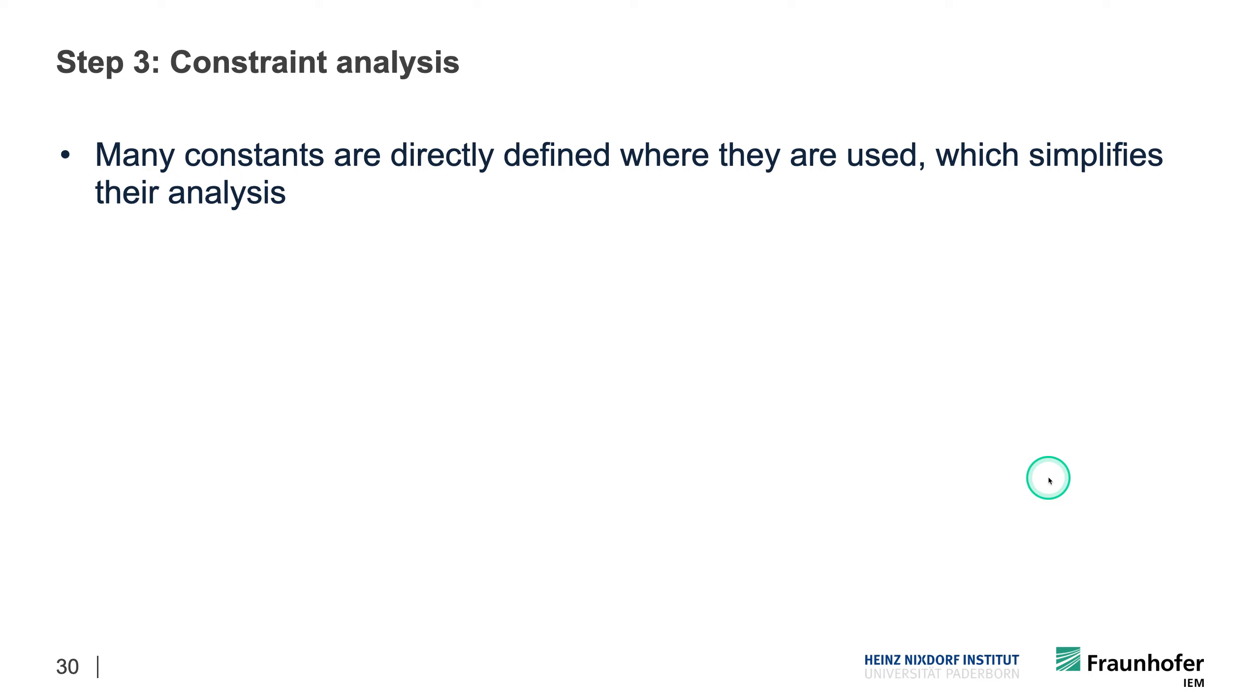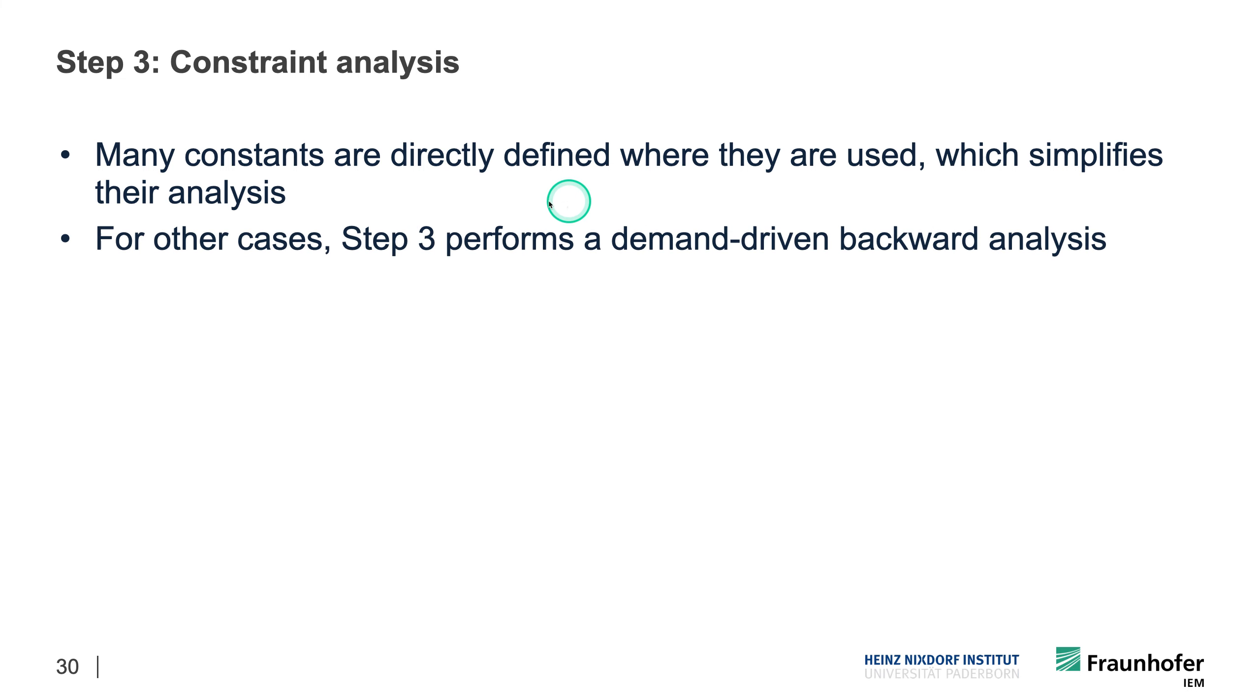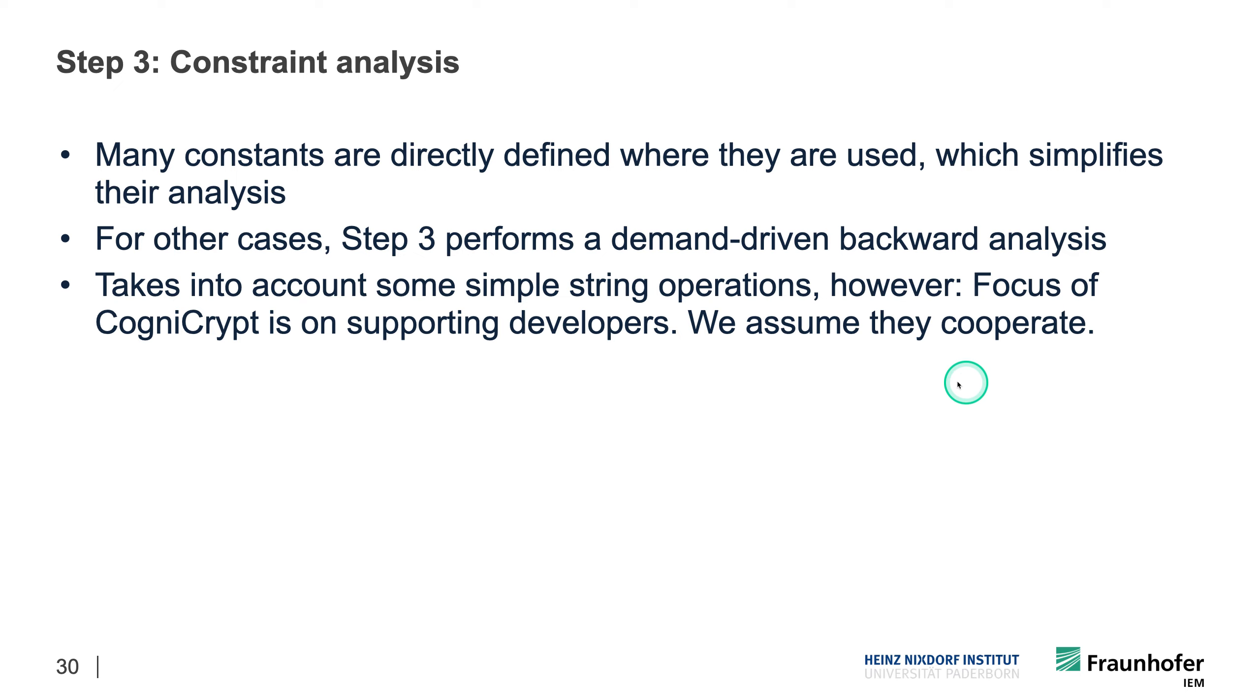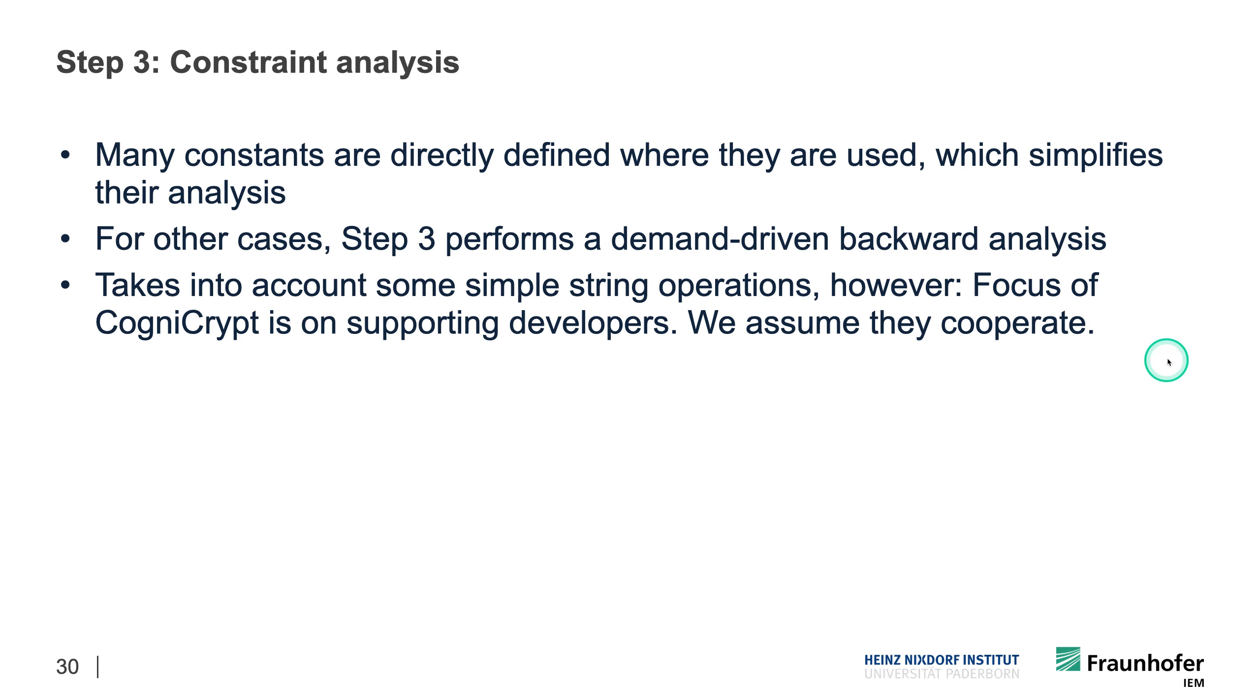Then in the end, we do this constraint analysis. So we have these constants that can often be easily identified. And for the other cases, we do a demand-driven backward analysis that takes care of simple string operations. However, there's one underlying assumption that we do have for CogniCrypt. So CogniCrypt is a tool meant to support developers, and we do assume that they cooperate. So we don't assume that there are any evasive or malicious developers that are really trying to just bypass the security checks of the tools.